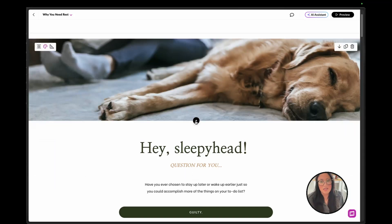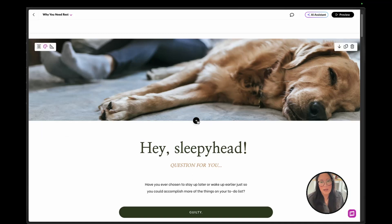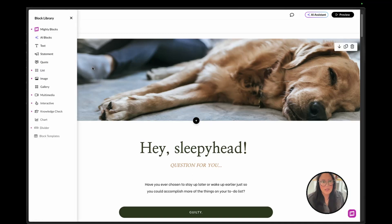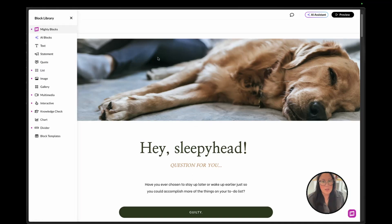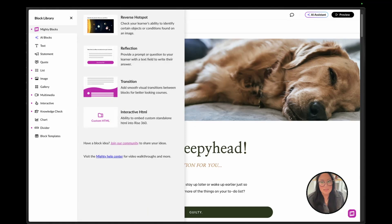And the reason why we had to use the divider is because that way the Mighty transition can mask it.